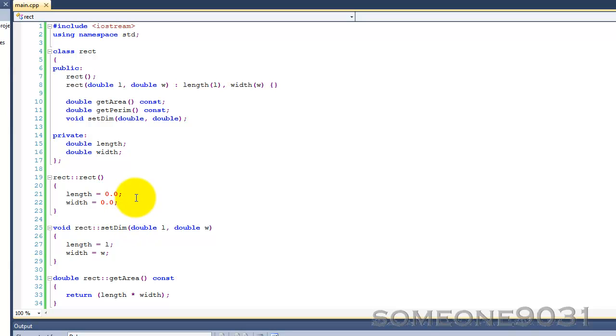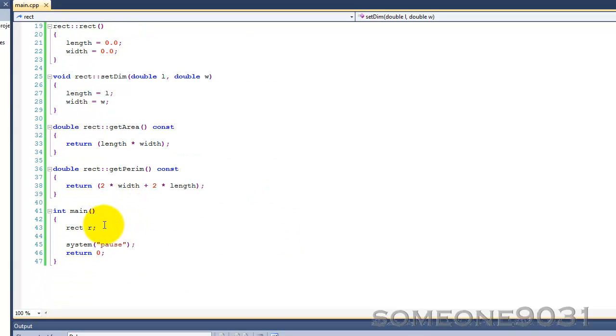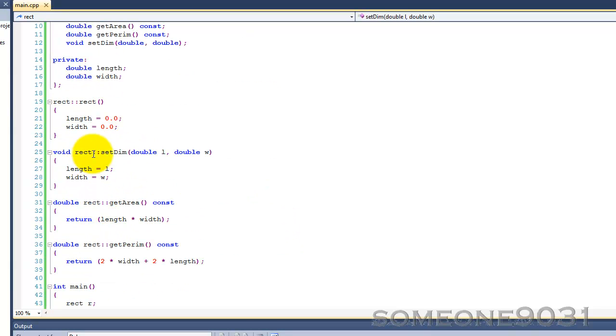So basically, this pointer is a special pointer that is used within a member function and it refers to the object that the member function was called on. For example, we have our rectangle r object called setDim, r.setDim.